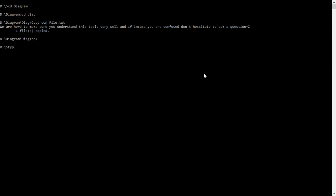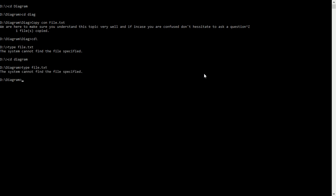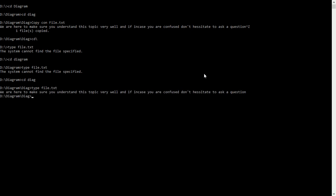If you type file.txt from the wrong directory, you'll get an error message — the system doesn't find it. If we change back to the diagram directory and type file.txt, it will also give an error message. It's only when we come back to CD diag and type file.txt that it will display the content of the file. This is how you create a directory, a subdirectory, and a file inside a subdirectory.